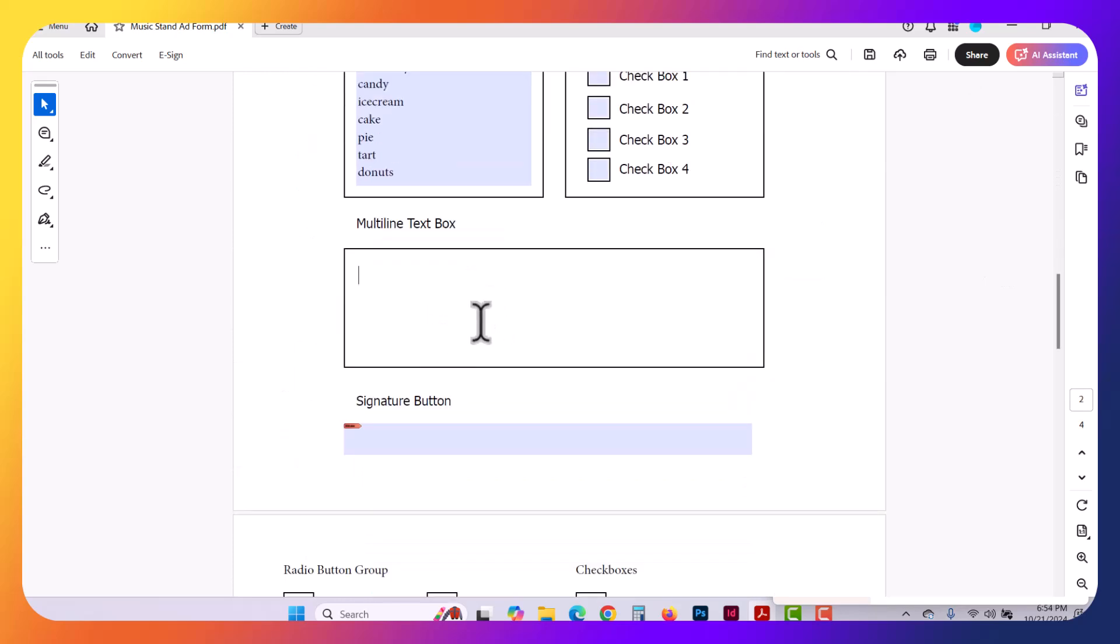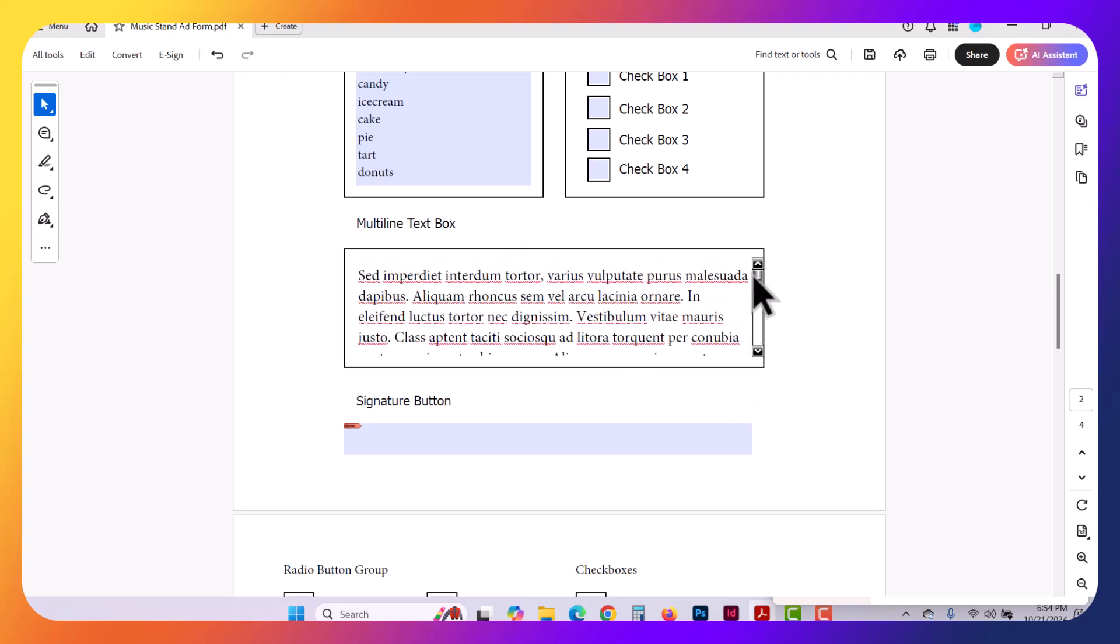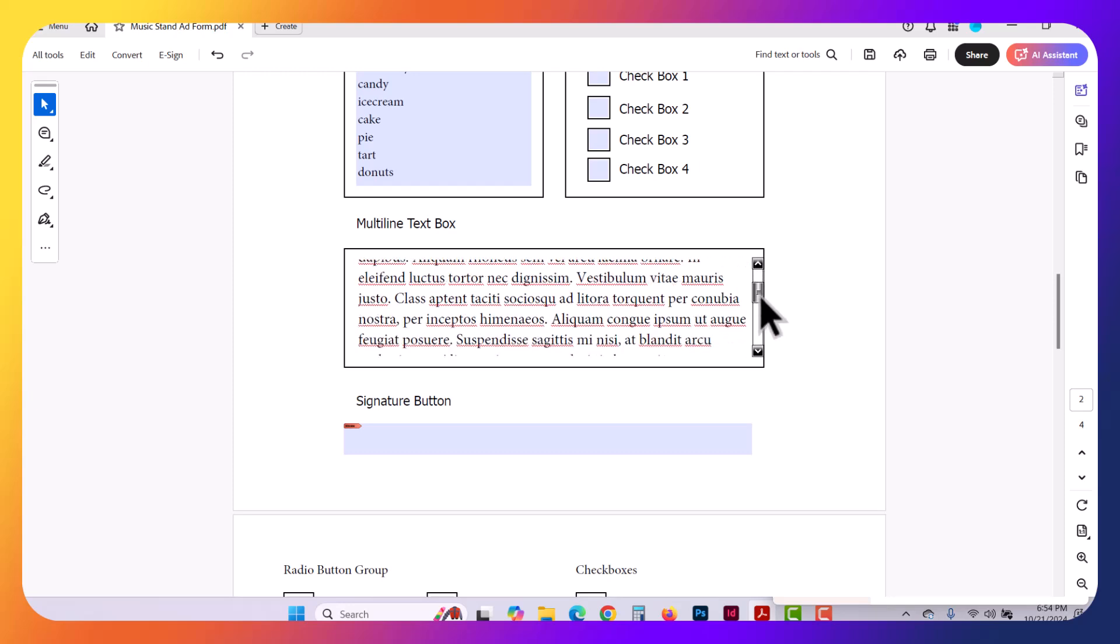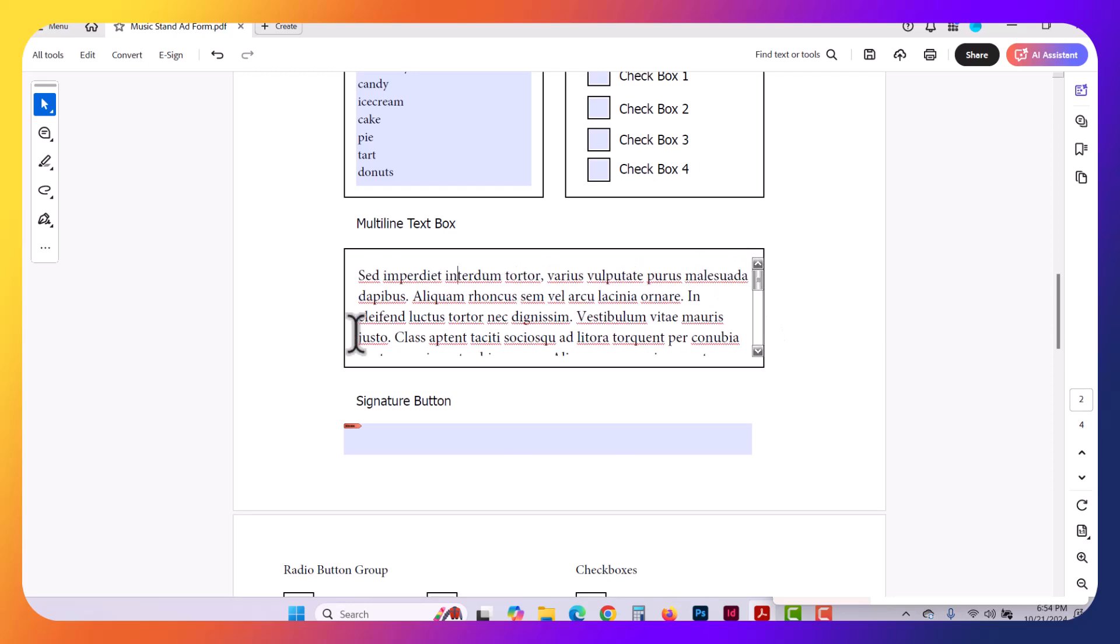But you can also do a multi-line text, which will allow you to have lots of body copy. Notice once I paste in some lorem ipsum here, it automatically knew to add in a scroll bar, and it just allows for multiple lines of text. So let's see how we're going to do that.